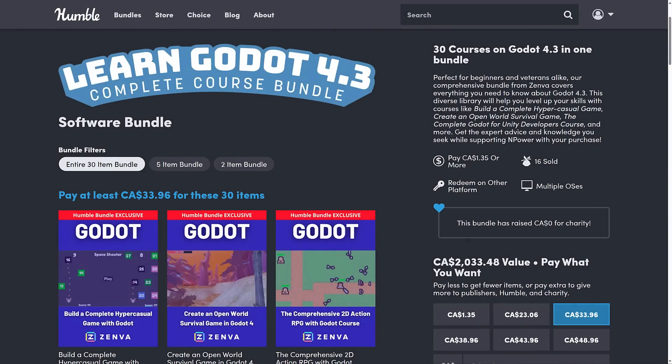It is the Learn Godot 4.3 Complete Course Bundle — and that is the important part. These courses have been, at least the ones I've checked out, updated to run with Godot 4.3. Even in the worst case scenario, they are all Godot 4 or higher. But the majority I've checked actually say updated to 4.3. That's a really big deal when you are just learning how to use a game engine, because you run into issues like a tutorial telling you a button should be here and it's not, or they changed the node name. So staying very current is very nice.